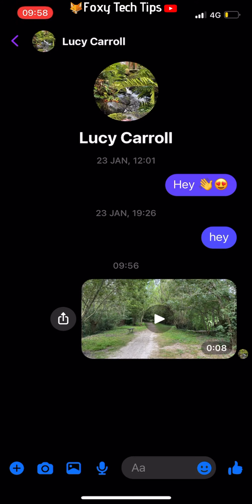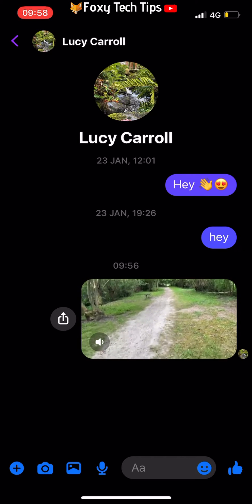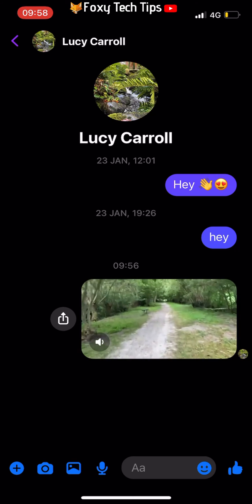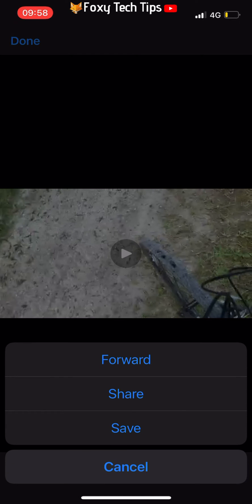Start by opening the chat with the video you want to save. Tap the video to start playing it, then tap it again to open the full screen player. On the full screen player, tap the video again and a more button will appear in the bottom left — tap that.